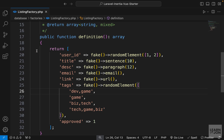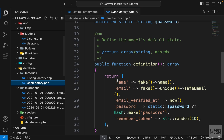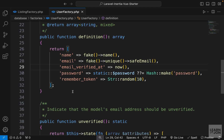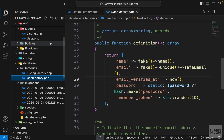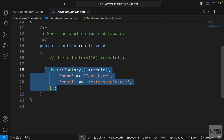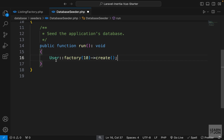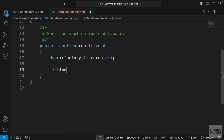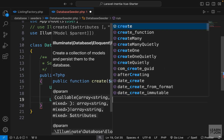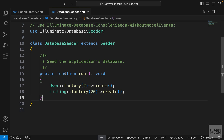The User factory already has default values — name, email, email_verified_at, hashed password, and remember token — so we don't need to change anything there. Next, open the DatabaseSeeder in the seeders folder. Delete the existing example and set User::factory to create 2 users. Then import the Listing model and use Listing::factory to create 20 instances. This run method will create 2 users and 20 listings.